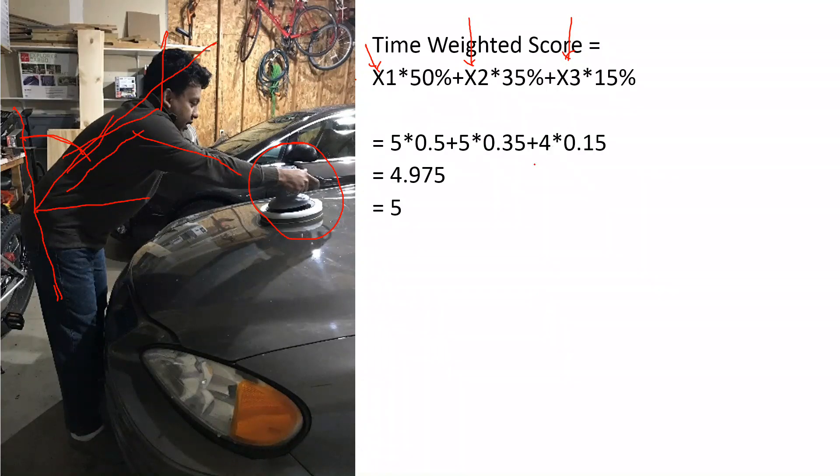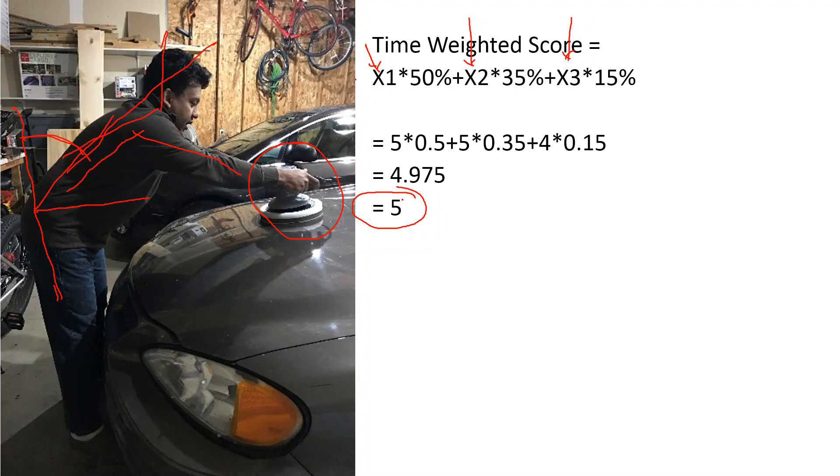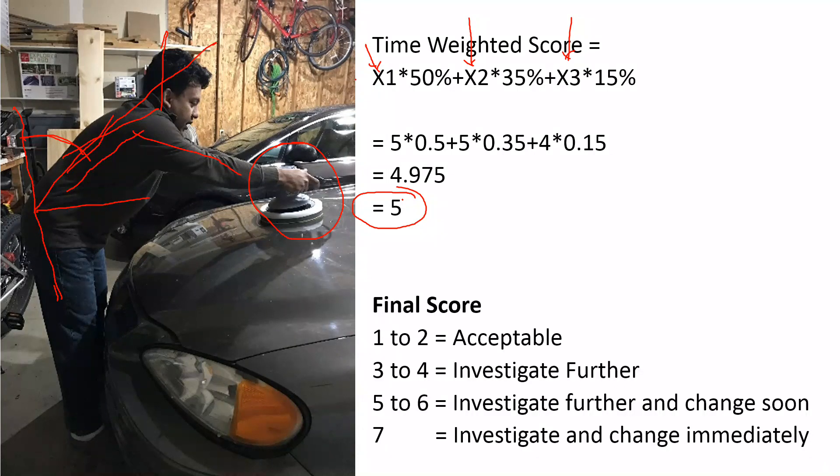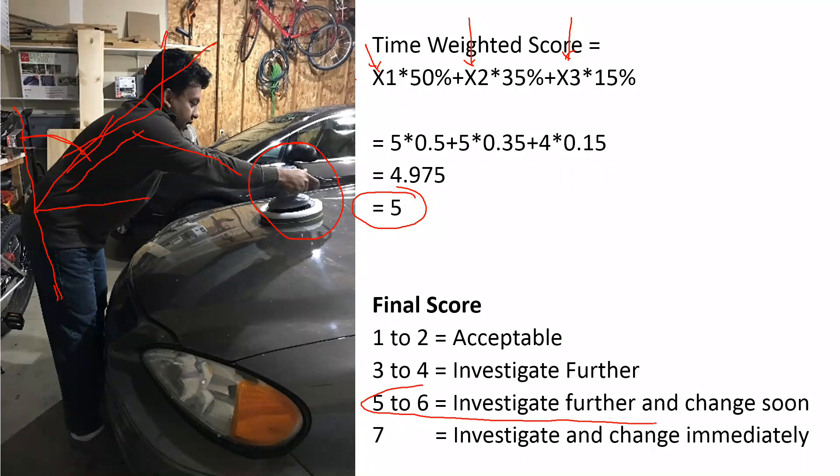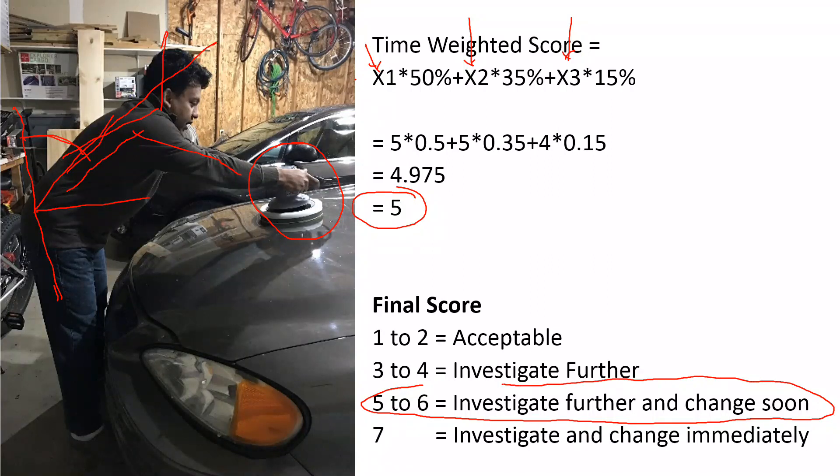According to RULA, if you get a final score of 5, the recommendation is investigate further and changes need to be made soon.